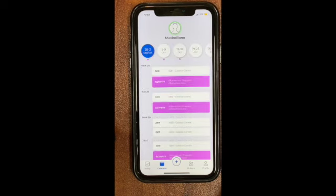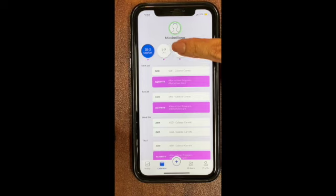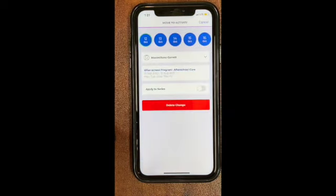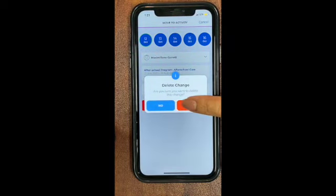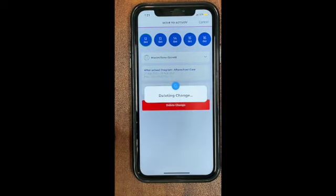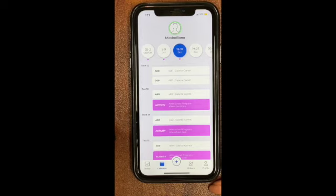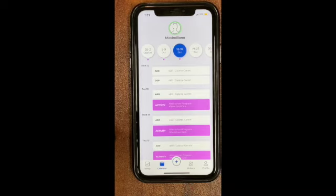The Calendar tab is also where you would go to delete or make any changes. You would select the date you want to delete, delete the change, and confirm yes. This is important to do so that your child's instructor can get them to the correct dismissal location — whether it be the front of the school or an after school program.